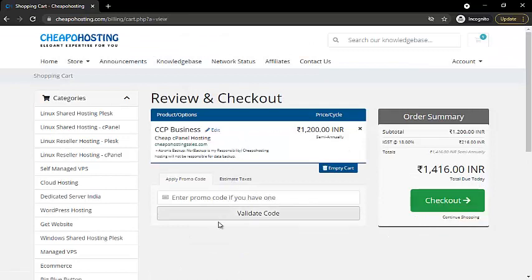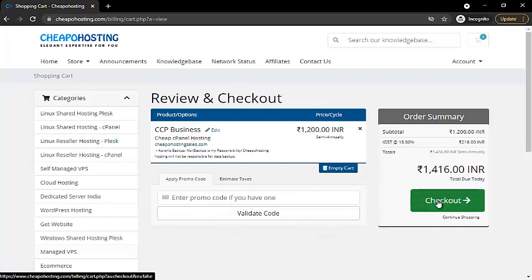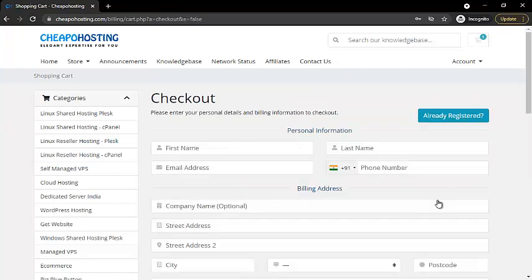Now click on continue. If you have a promo code, enter the promo code here and click on validate code. If not, simply click on checkout.